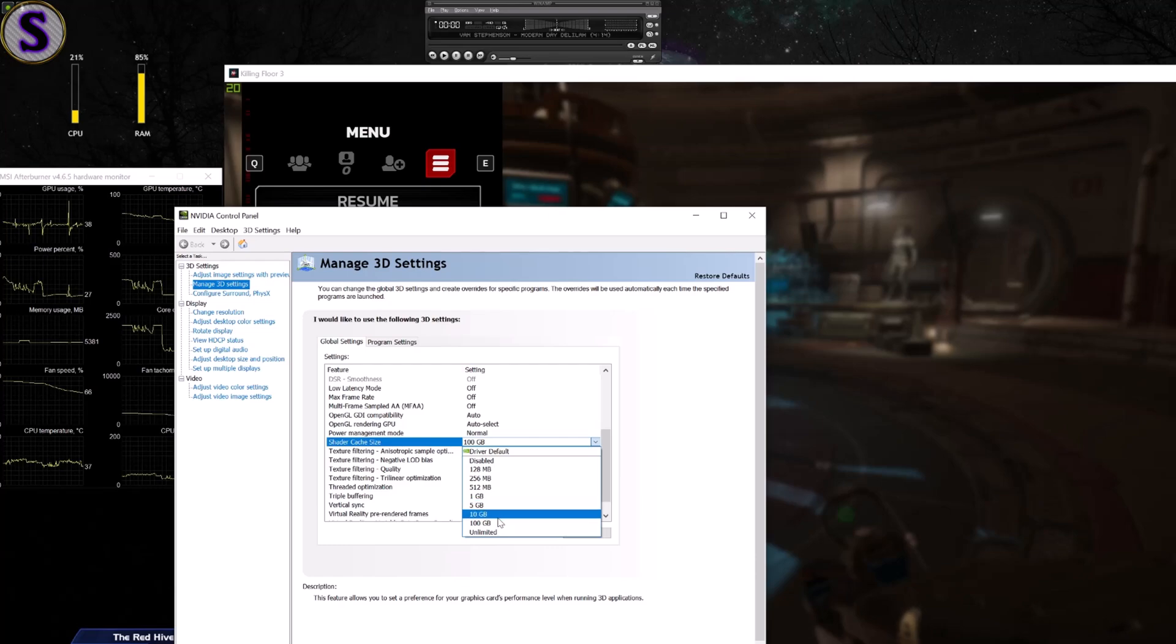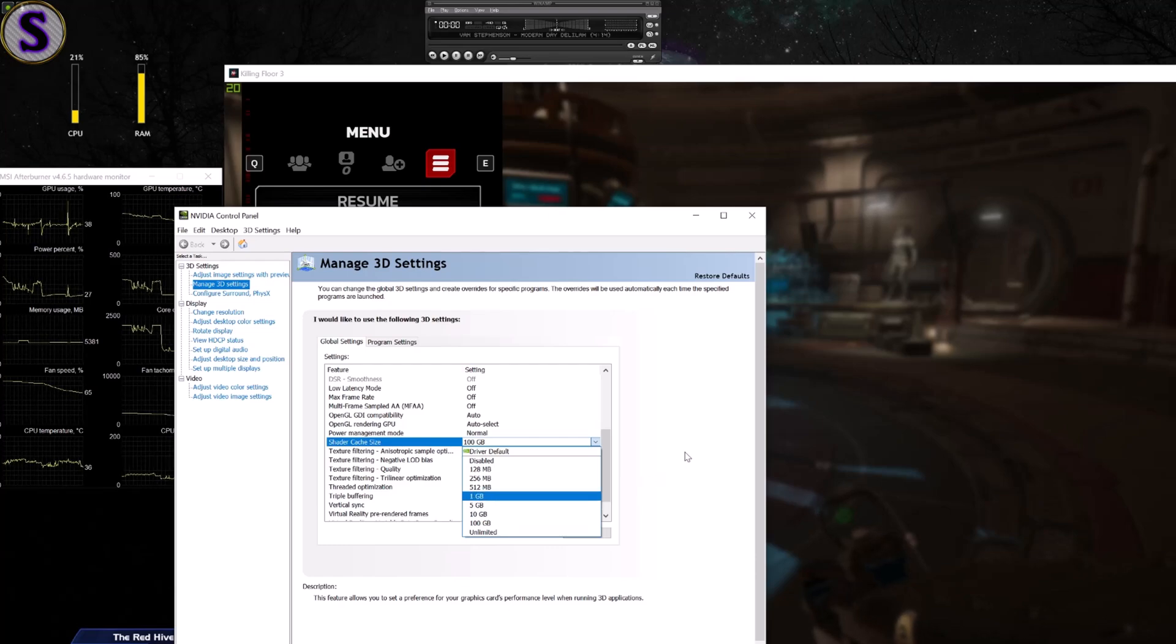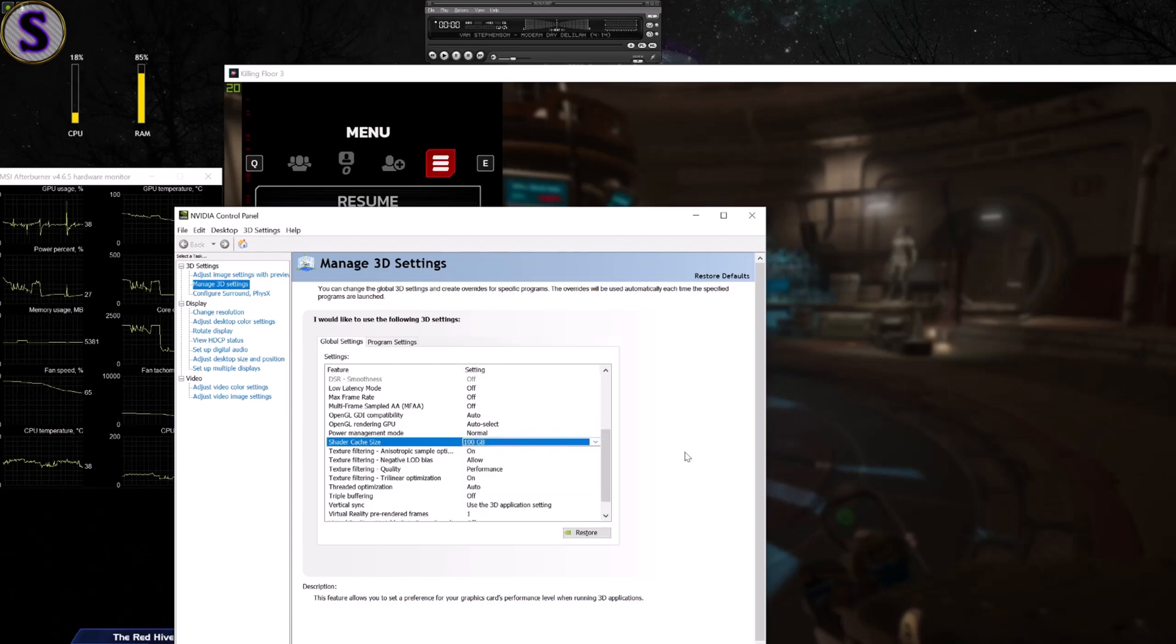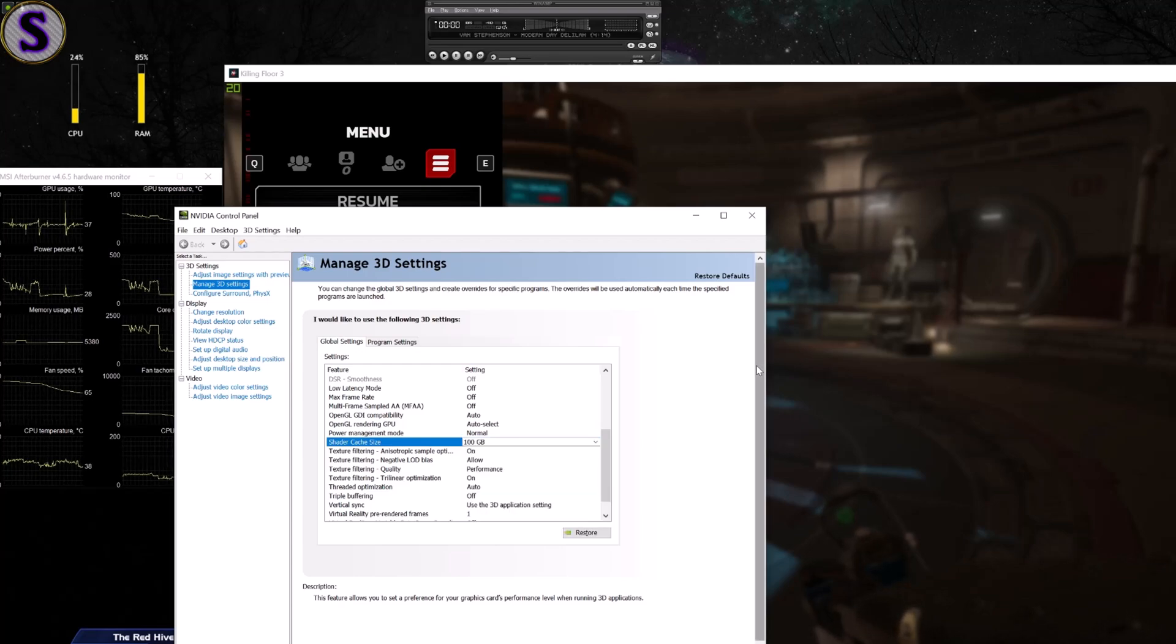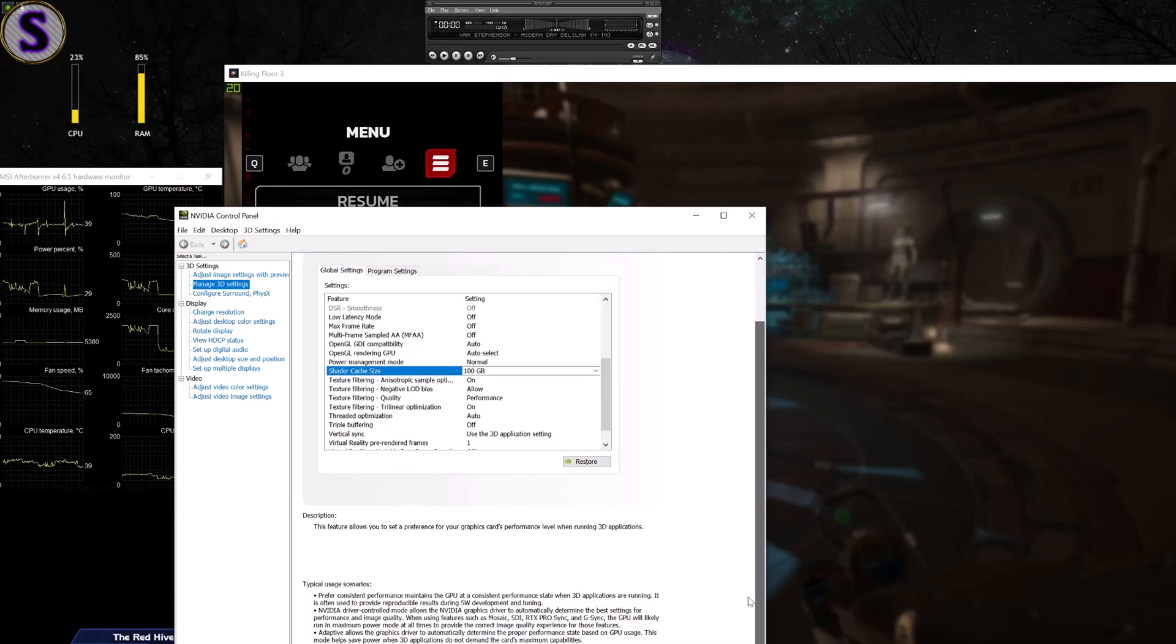It defaults to whatever amount of video RAM you have in your graphics card, but I noticed it was maxed out so I changed it to 100.